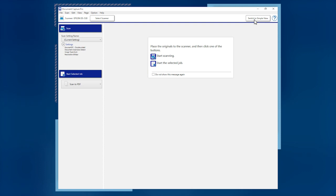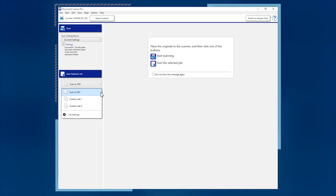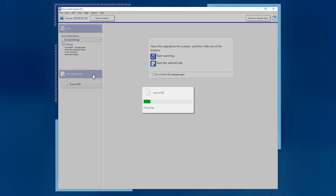To start a scanned job, load your pages, select the desired job, then click the Start Selected Job button.